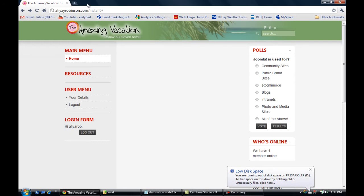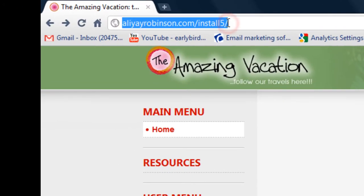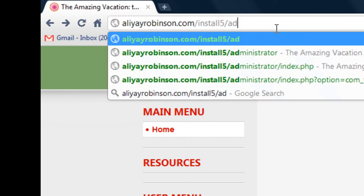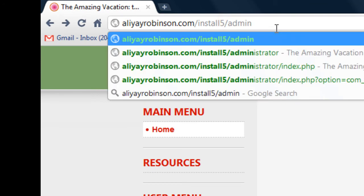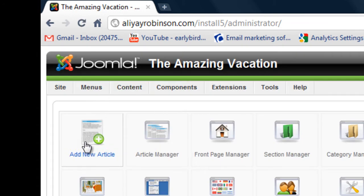So let's go to the back end of our website by typing in administrator at the end of our link. Let's go to add new article here.